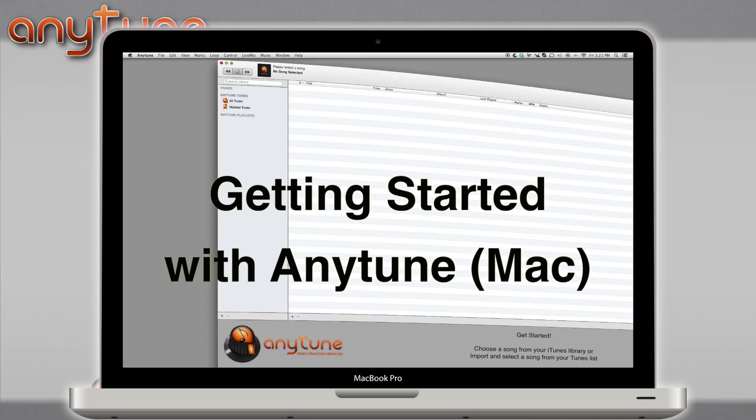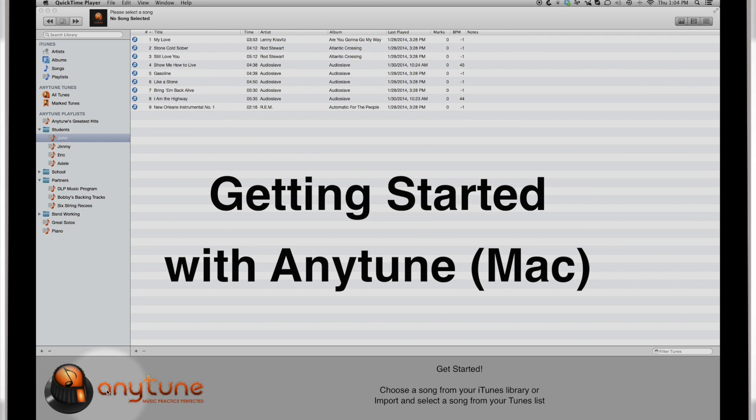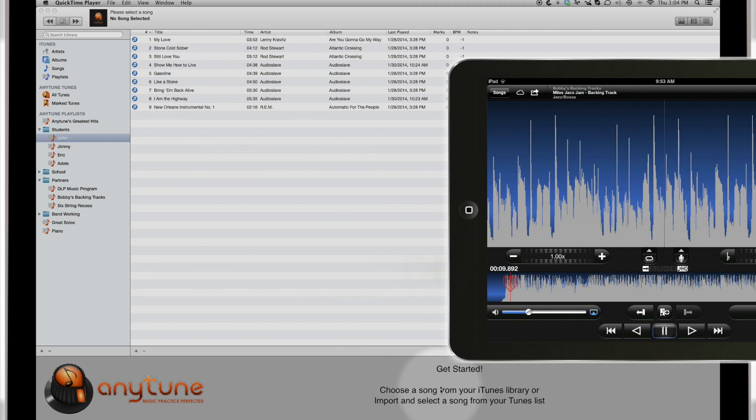Welcome to the Getting Started overview of AnyTune for Mac. AnyTune will help you learn, transcribe, practice, and even perform your favorite music.